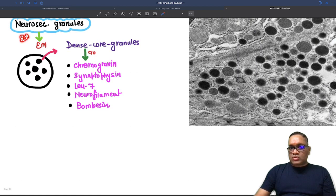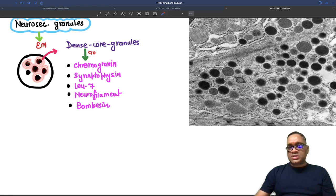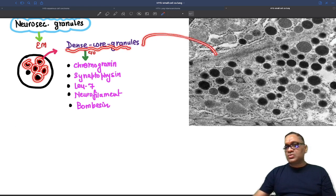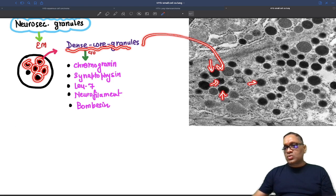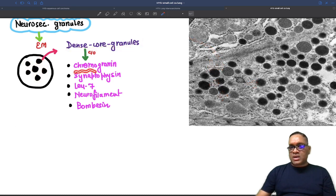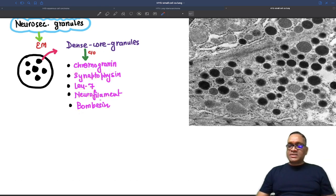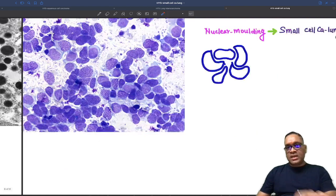On electron microscopy, you can see neurosecretory granules appearing as dense core dark granules. These dense core granules contain all the neuroendocrine markers: chromogranin, synaptophysin, leucine-7, neurofilament, bombesin, CD56, and CD57 — all present inside the dense core granules.